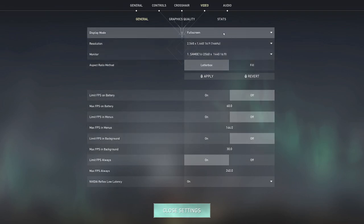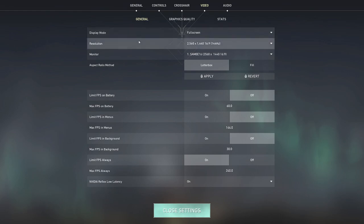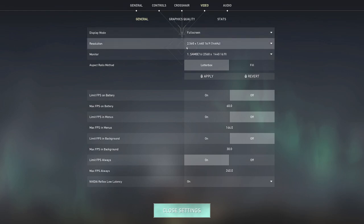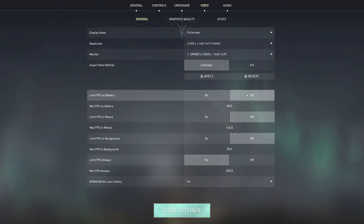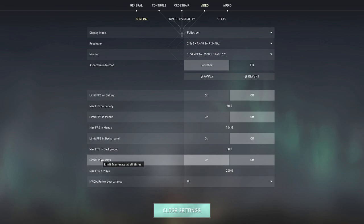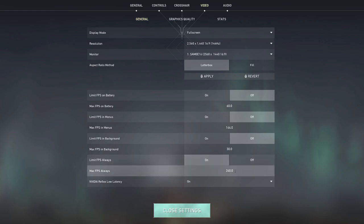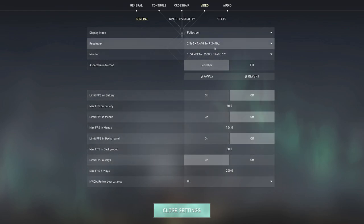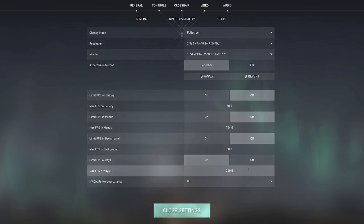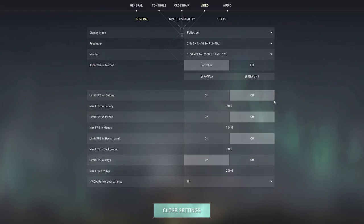Anyway, full screen mode, always use full screen mode. I am playing on 2560 by 1440, I have a max hertz of 144. Aspect ratio I just have letterbox, I don't think this really matters unless you're not using your native resolution. Limit fps I put as off on everything, and then limit fps always as 240.